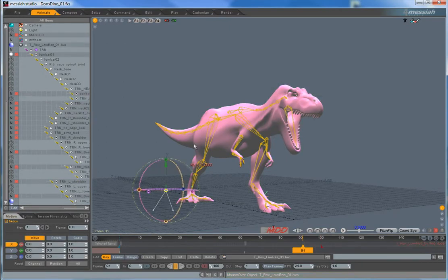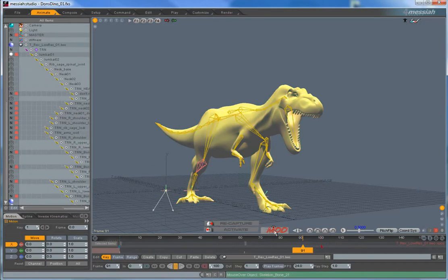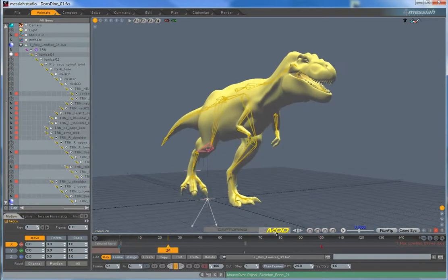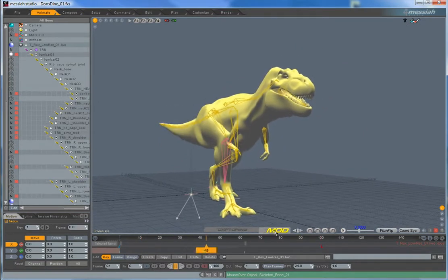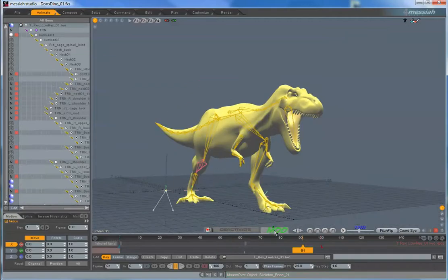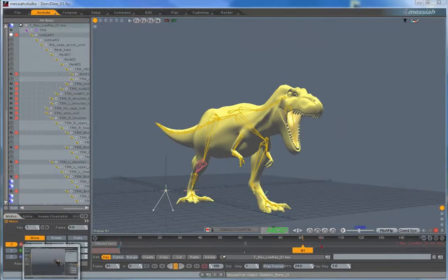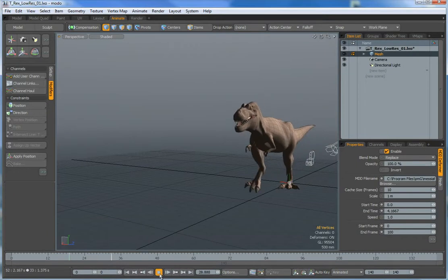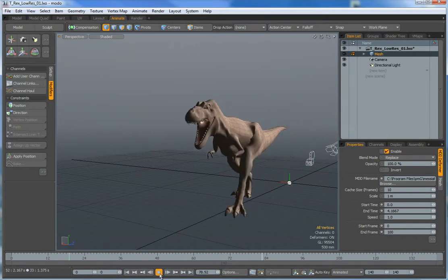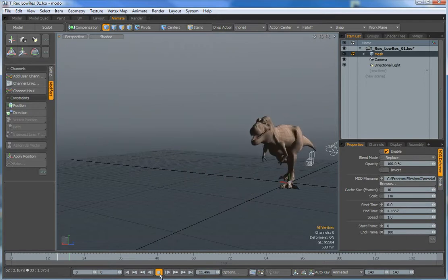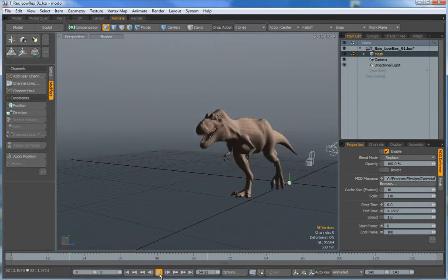Go back to selecting the dinosaur and we're going to recapture it with the right mouse button. It goes back through the entire animation — it's capturing it. Let's jump over to Modo and take a look. Run the animation — the mouth should now pop open. There it is. That's all there is to it. Thanks.